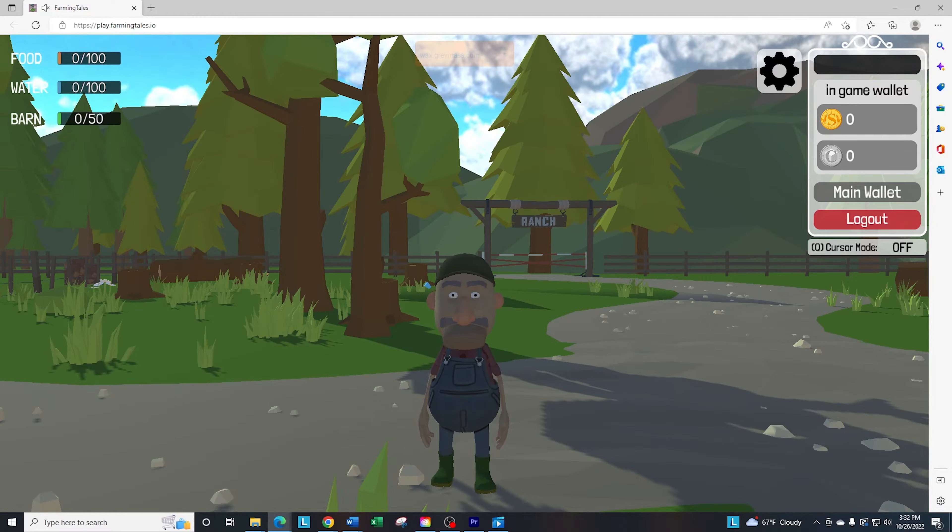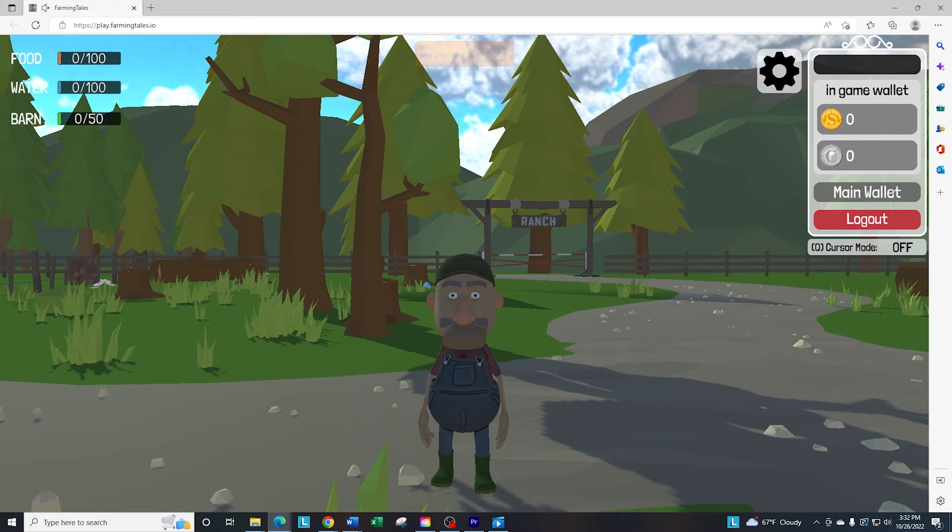Welcome back to Farming Tales Beginner Guides. What we're going to talk about today is staking your silos and your water towers to give you more food and water to feed a larger farm.